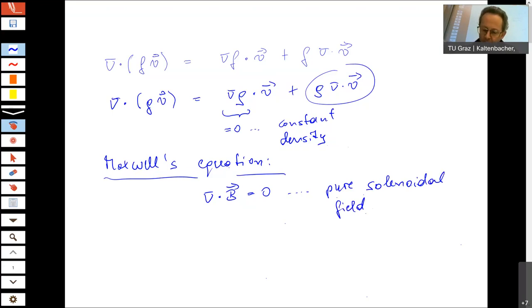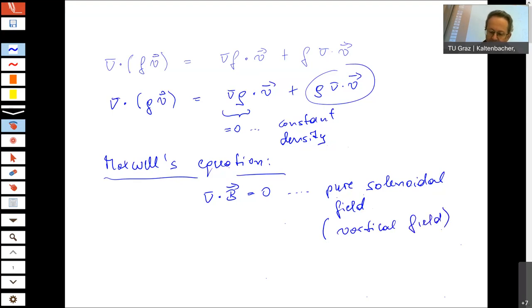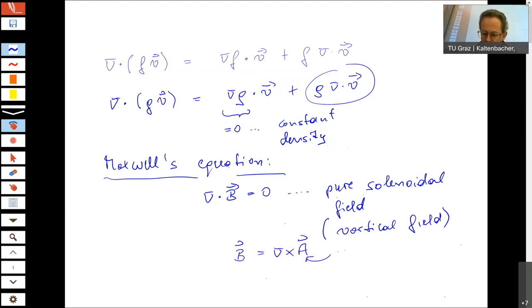Those are then pure solenoidal fields. In fluid dynamics you also call it vortical. We can then describe such a vector field by the curl of a vector potential — for us, it is the magnetic vector potential. This is clear because if we compute the divergence of B, which is the divergence of the curl of A, then this is a vector identity and it is always zero.